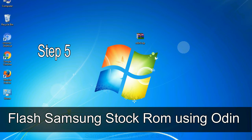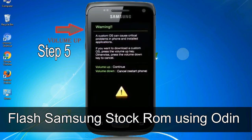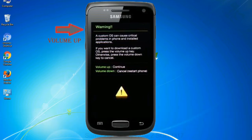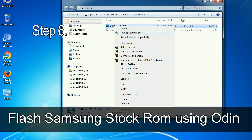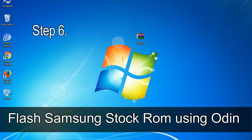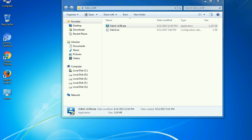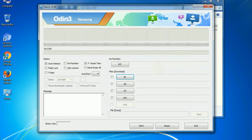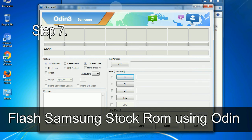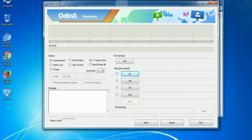Step 5: in download mode you will see a warning yellow triangle sign. In this situation you have to press the Volume Up key to confirm entering download mode. Step 6: download and extract Odin on your computer. After extracting you will be able to see the following files. Step 7: open Odin 3 and run it as administrator to start Odin.